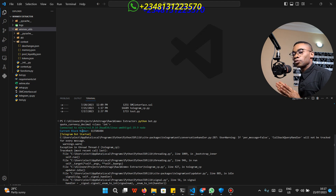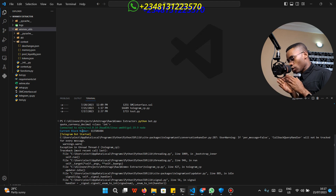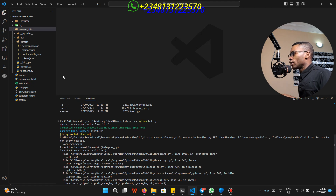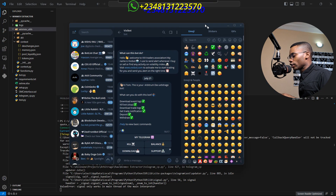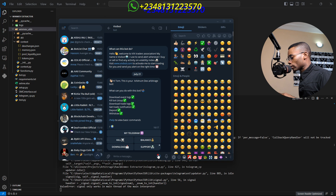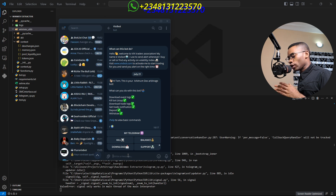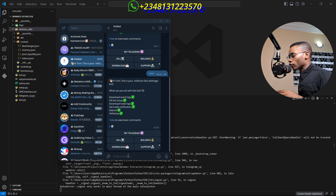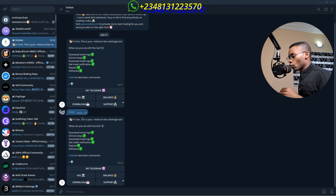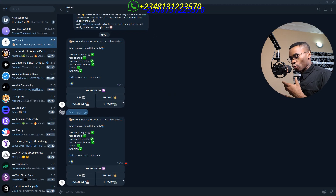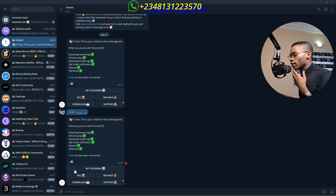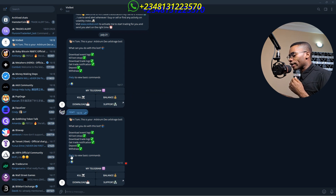Then you are going to see a screen like this. Once you see a screen like this, it means your bot is perfectly running. Now you have to navigate to your Telegram bot. When you get to your Telegram bot, click on start or /start and then send it. You are going to have this message, and once you have this message your bot is successfully running.